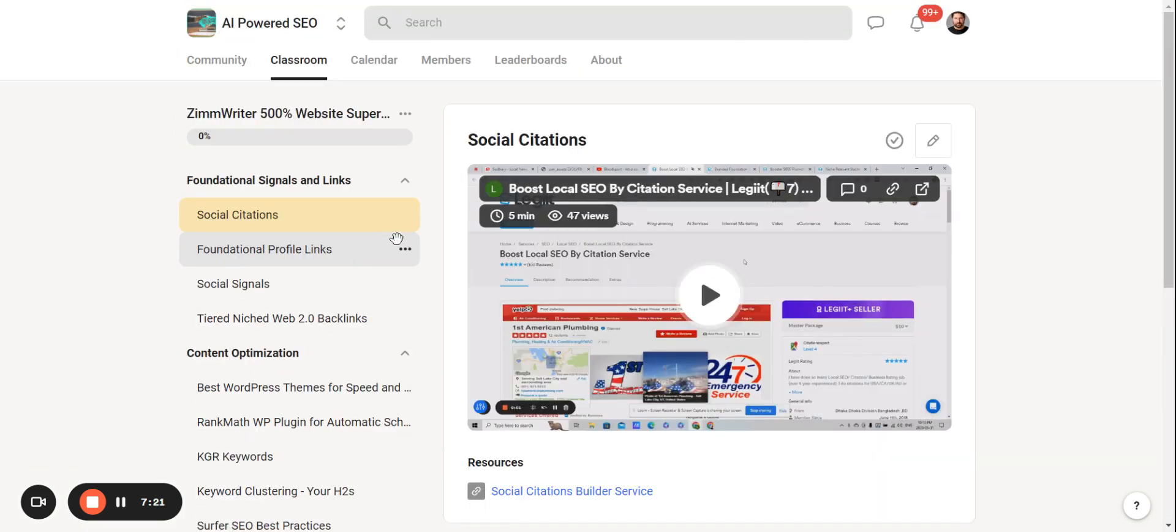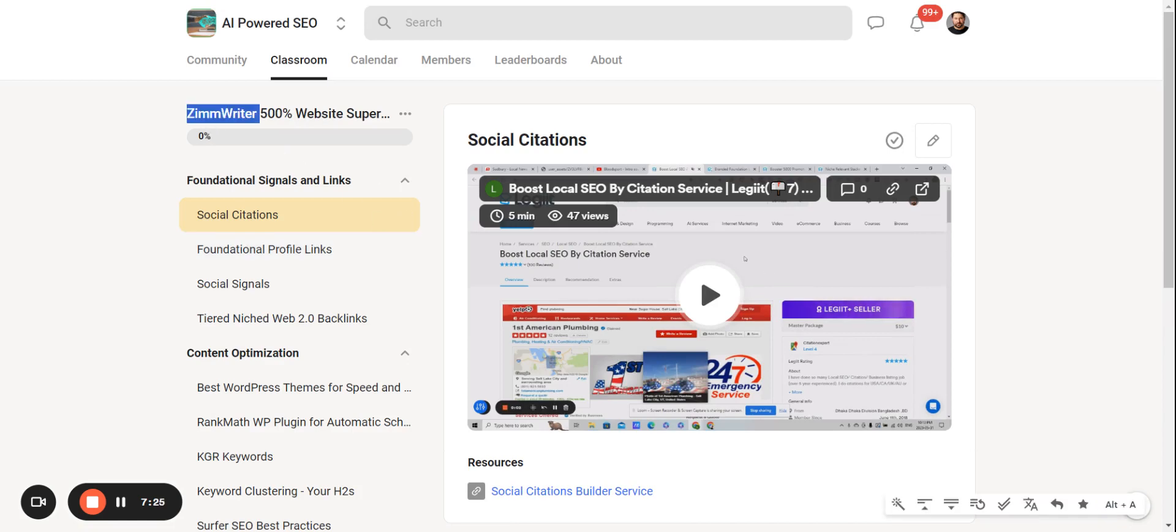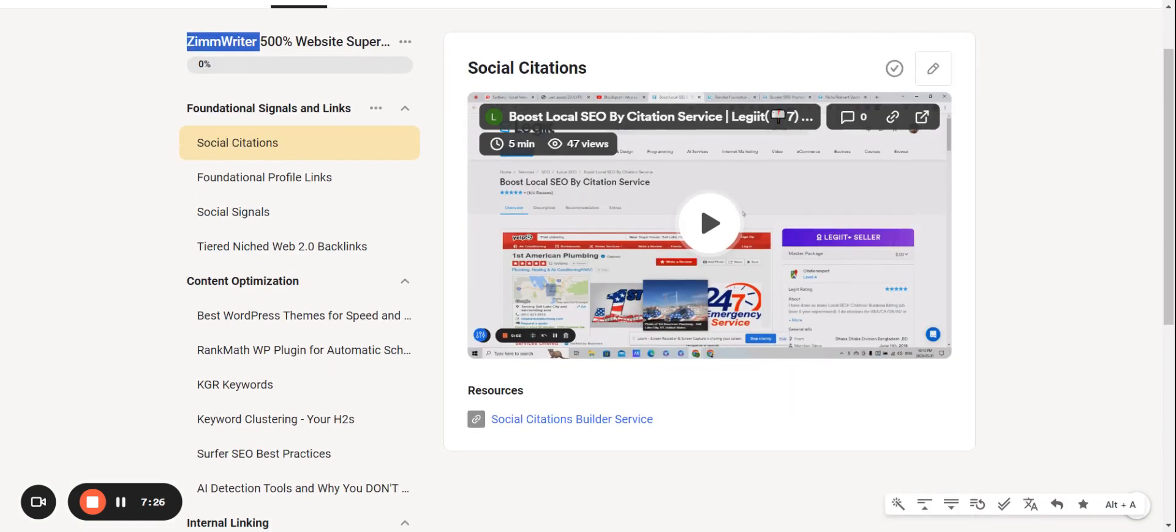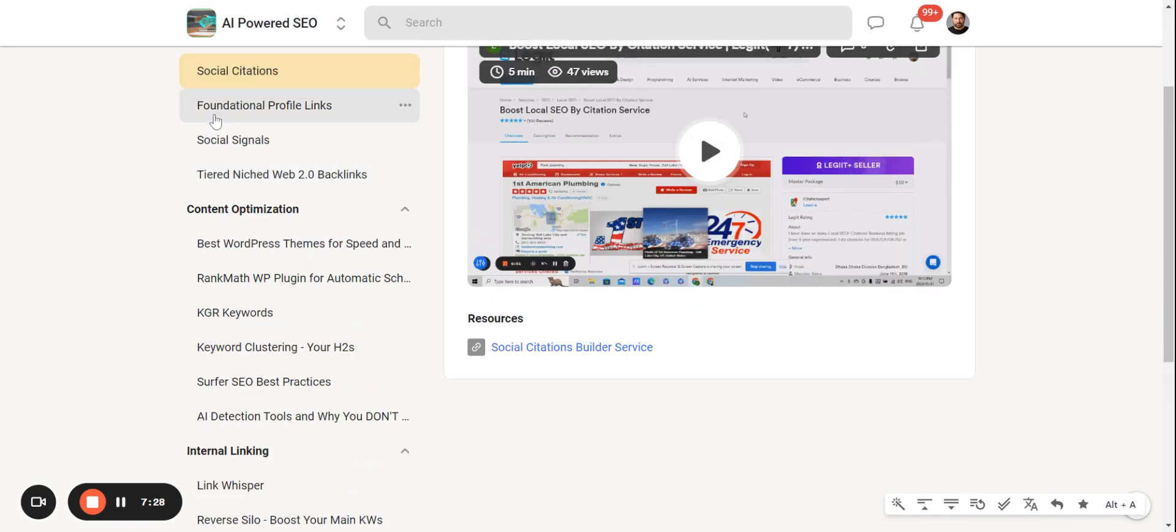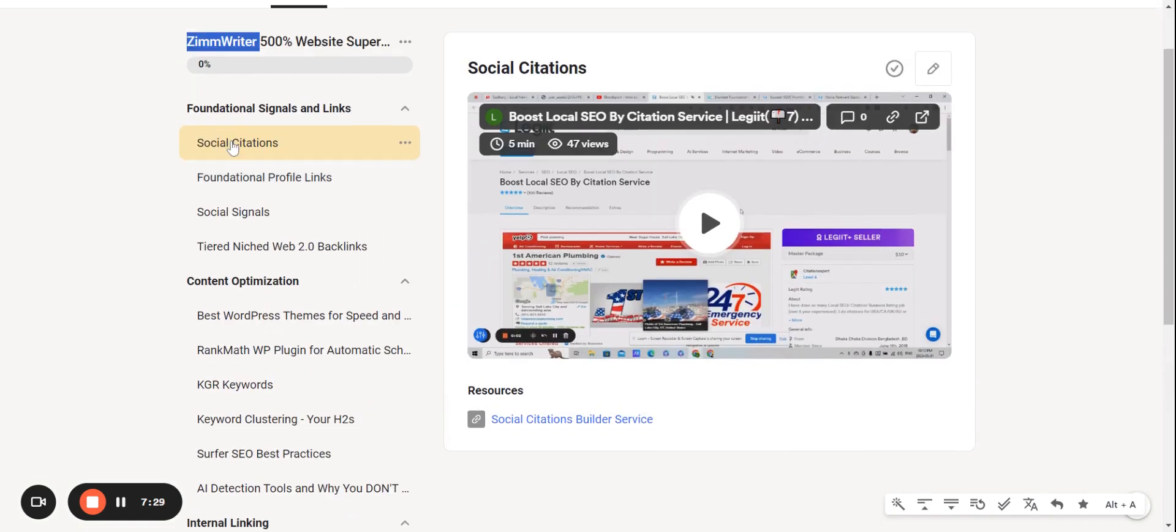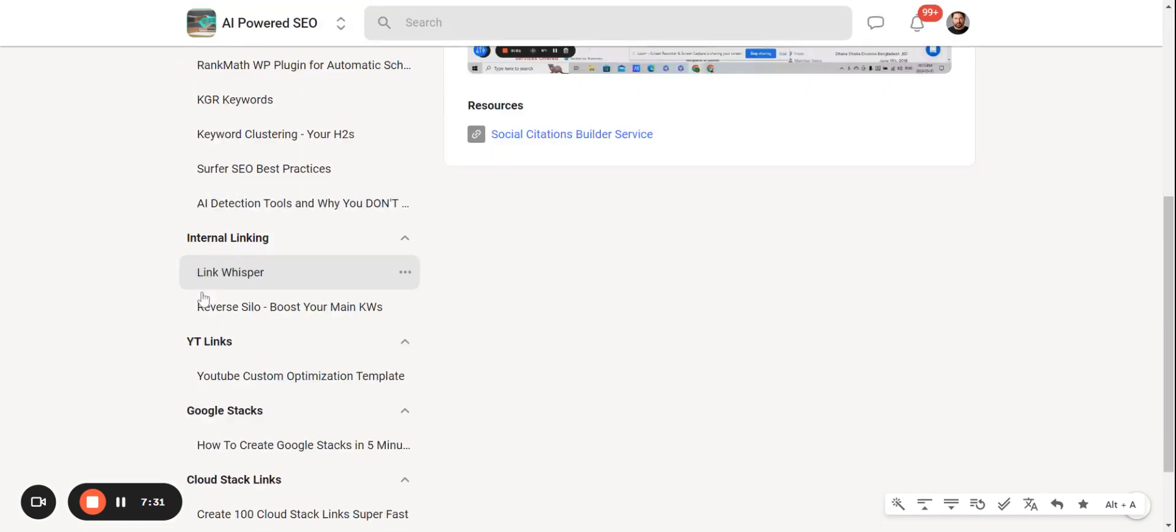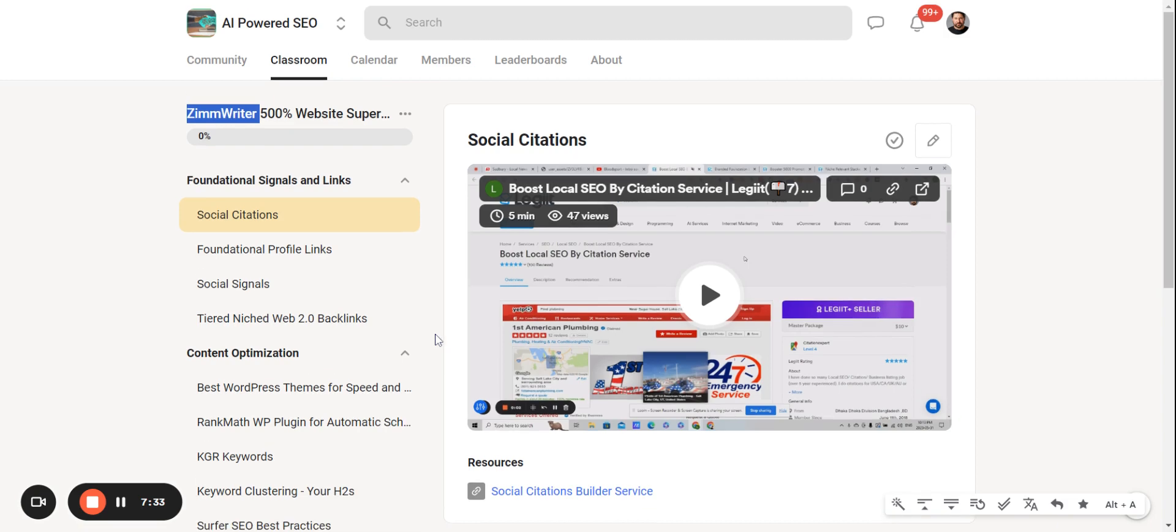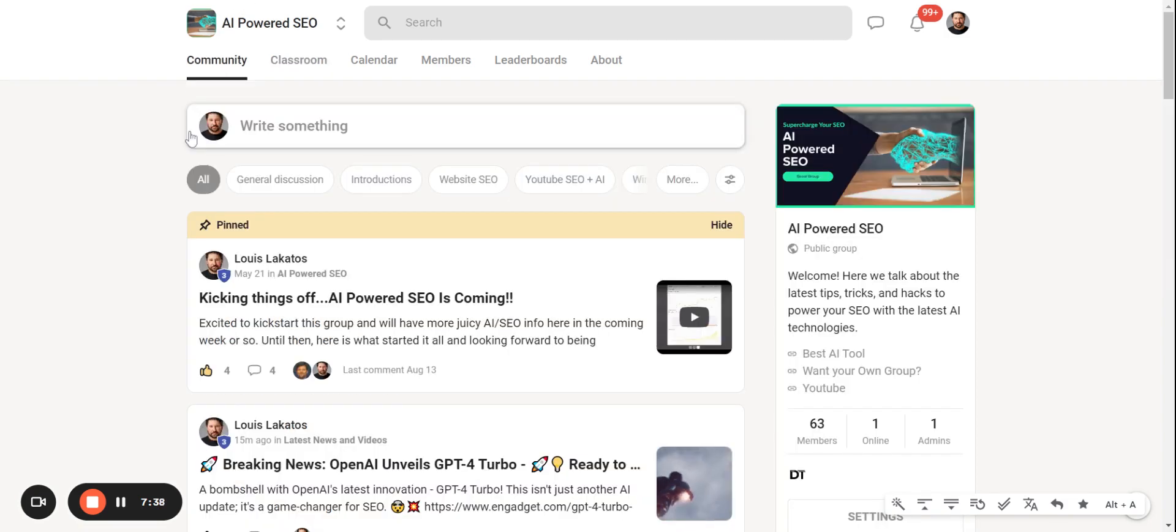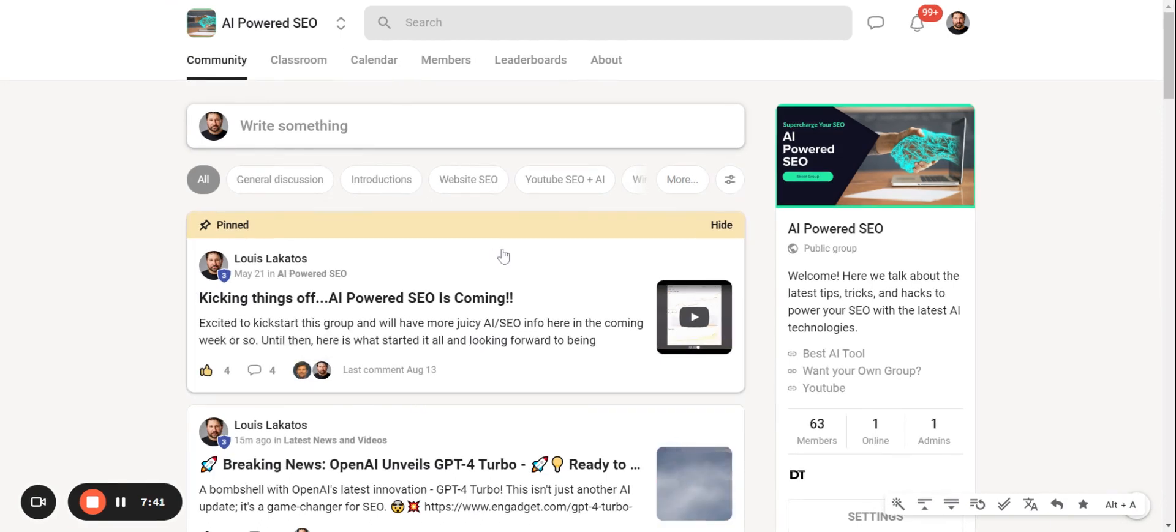You got to have the right AI tool, which is Zimwriter, and then you got to take that AI content and supercharge it with the proper SEO. I go through all of those steps here in this free course, exactly what I did for my test site. All you have to do is join the community AI Powered SEO. Link is in the description. Happy to have you.